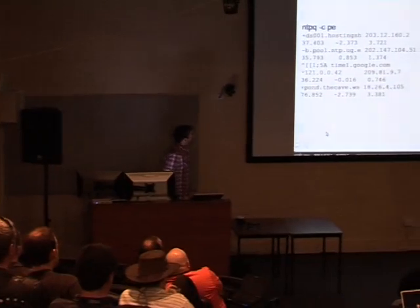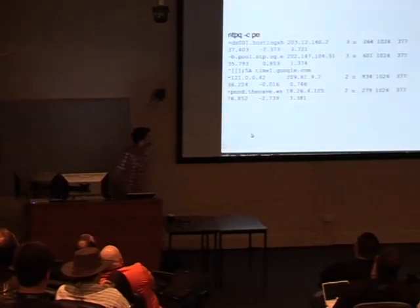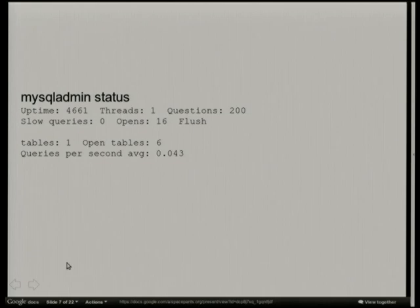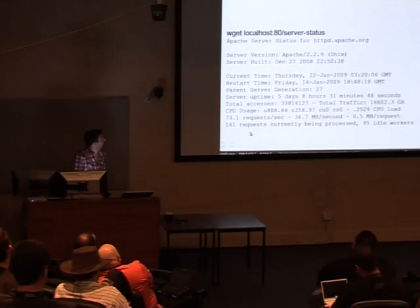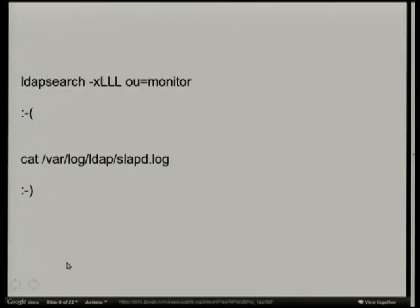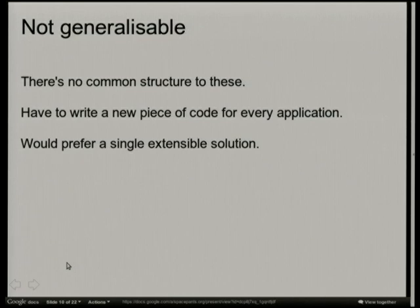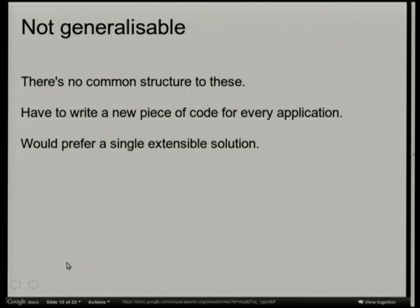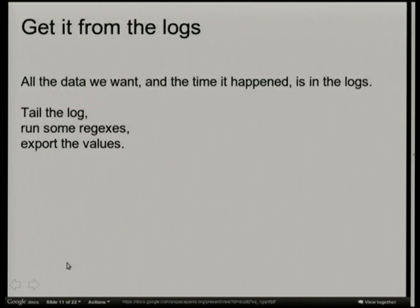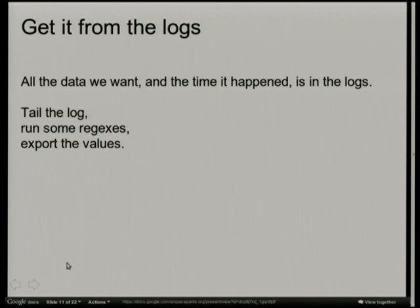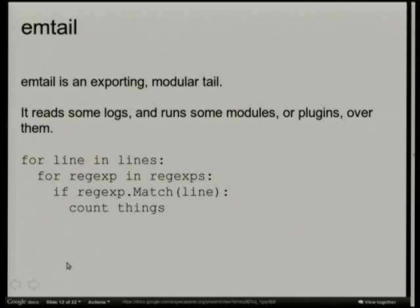It turns out that most applications in open source do give this stuff away as well. You can ask MySQL for some stuff, Apache for stuff, LDAP for stuff. LDAP will give you a big dump in LDF format of all the internal things. But the problem is that we need to have a specific tool written to parse each of these formats, and that's a lot of work. Why can't we come up with a nice general solution? All of these applications happen to also write a lot of this stuff to their logs.